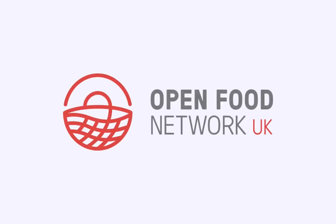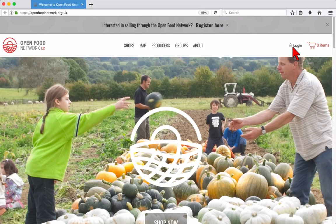Welcome to the Open Food Network. In this video we'll show you how to use the admin dashboard to change and update settings.